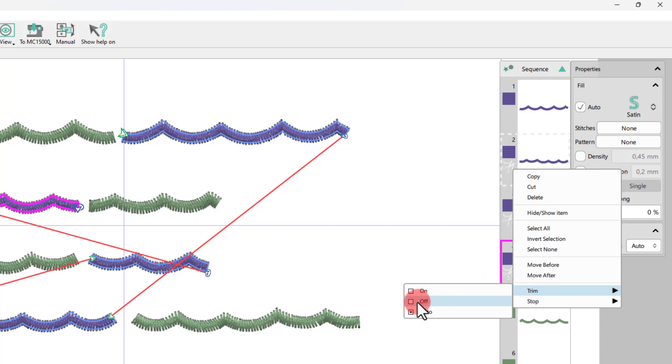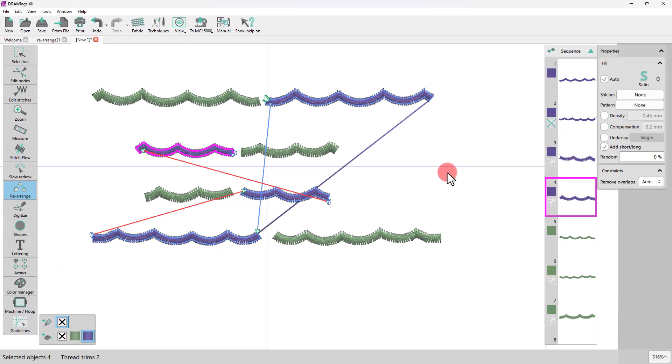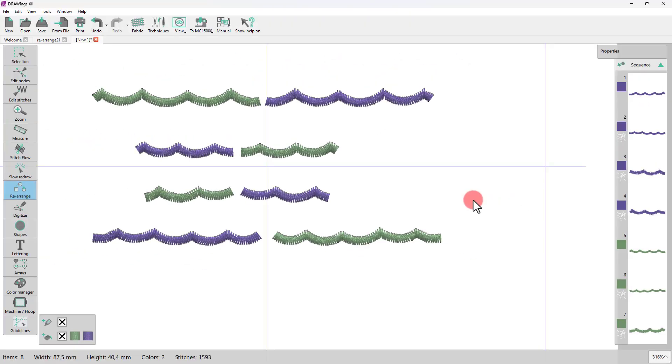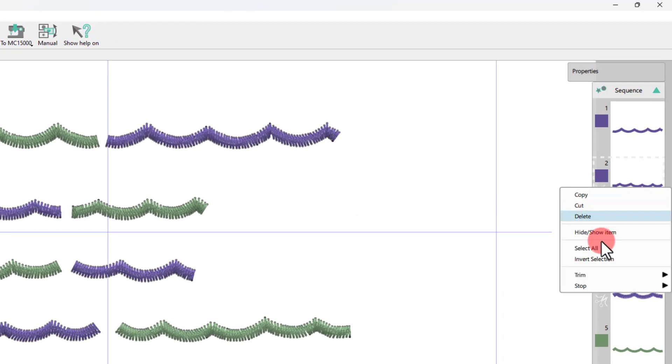Once the trim is removed, a damp stitch between the parts is then added. Moreover, you may add a Machine Stop function.